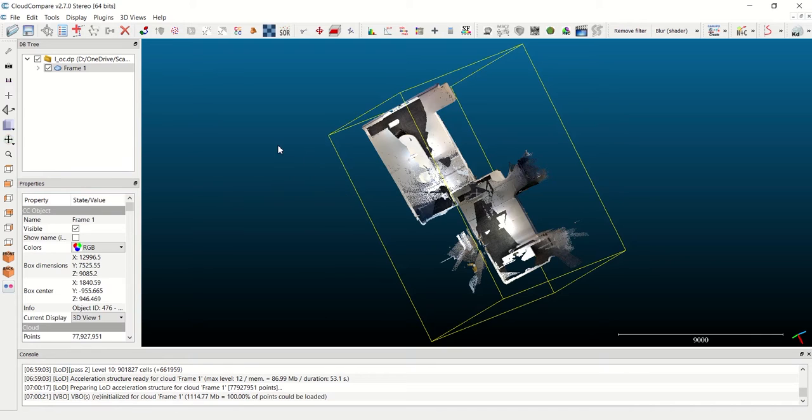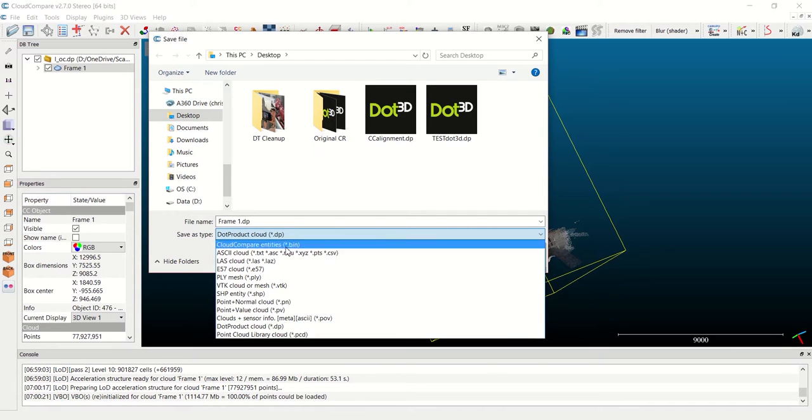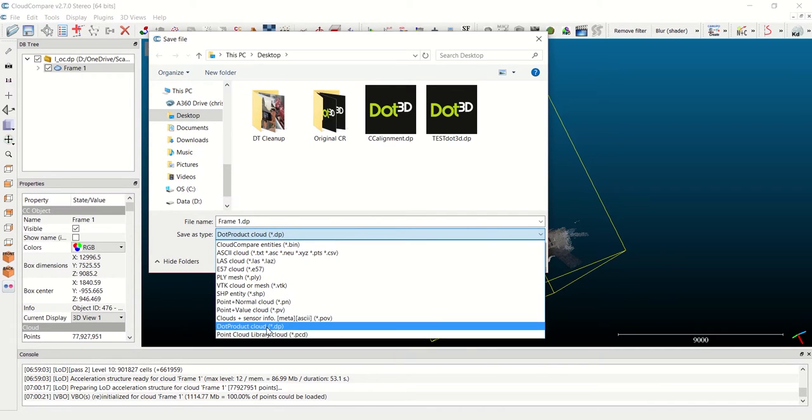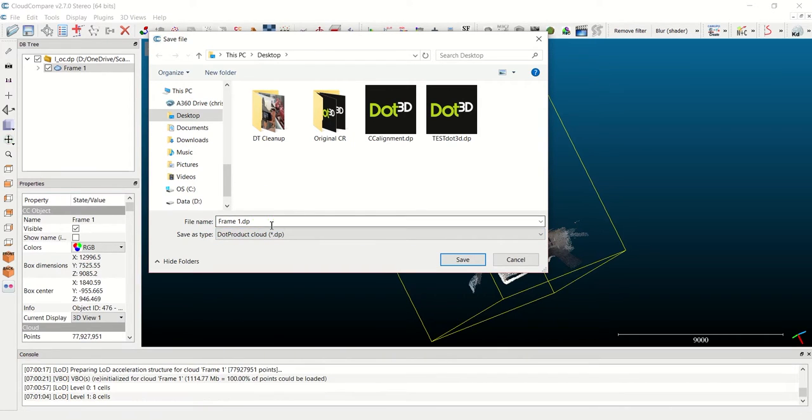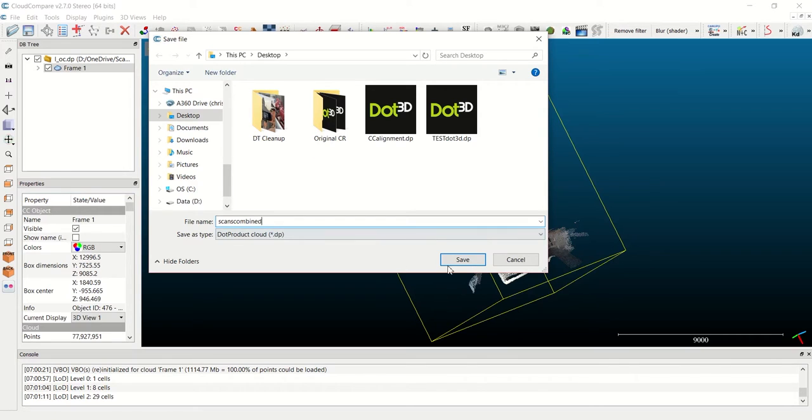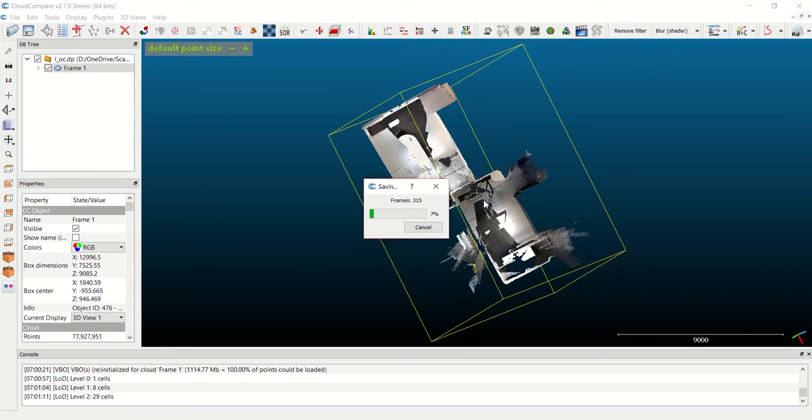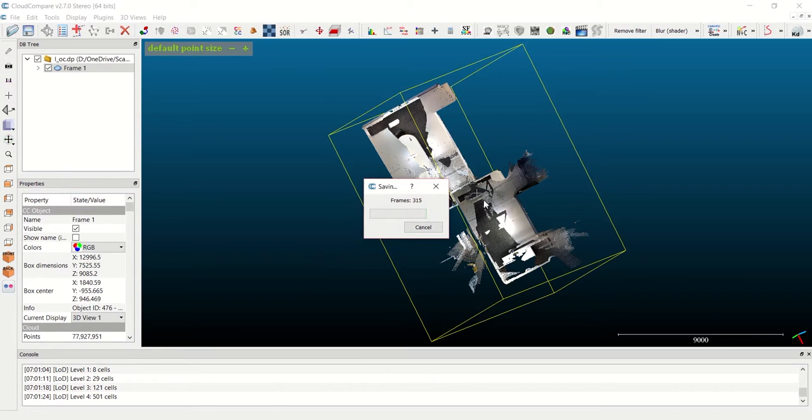The last step here is to save my DP file. I click on the File Save button in the top left, and you have several options of how you want to save the file out. I'm going to save it this time back into a DP file, and then you can name your file whatever you want and hit Save. That completes the tutorial on aligning two Dot Product point clouds within CloudCompare version 2.7.0 and then resaving them back into .DP format.